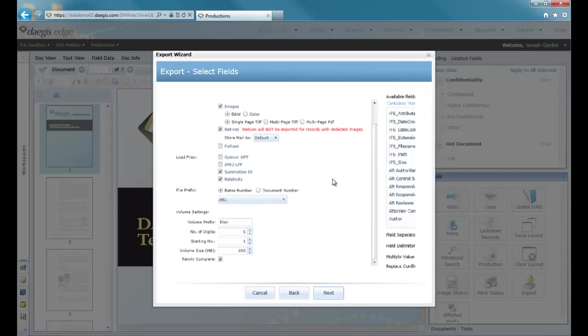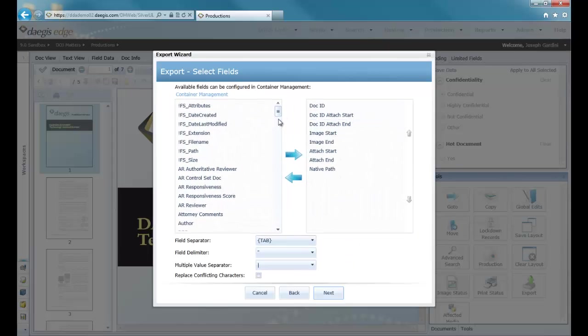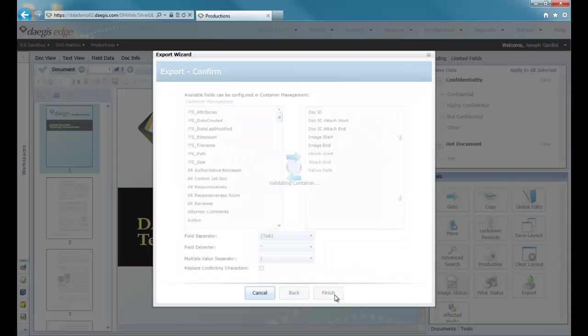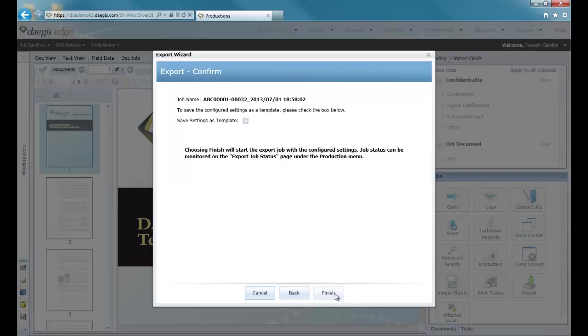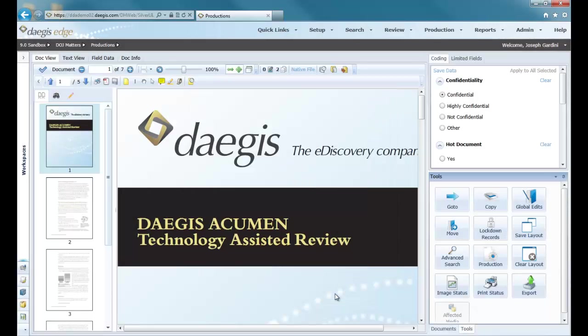Once I've completed my settings and click Next, it will show me the fields that will be included in the export. Down below I have my delimiter settings, and from there I click Next and then Finish. Once I click Finish, that submits the job to our bank of production servers housed in our data center that will execute the export job.